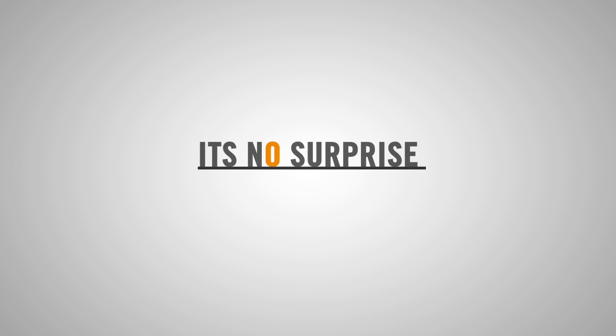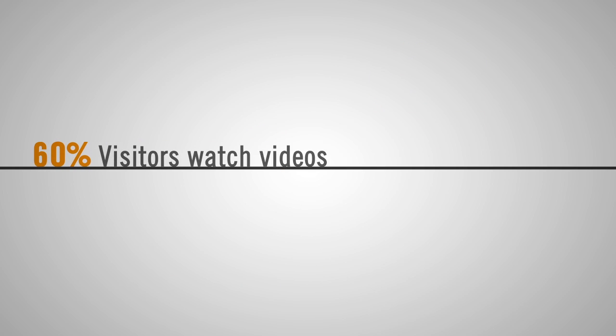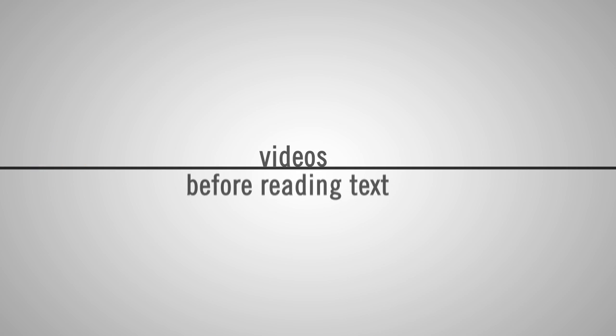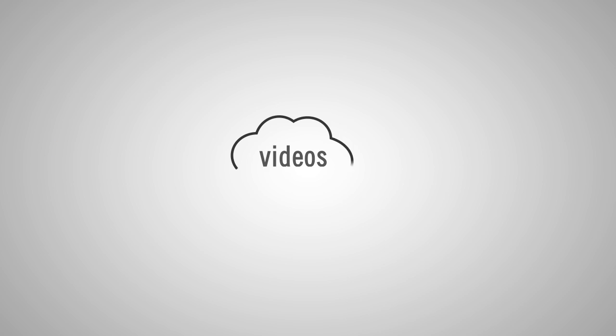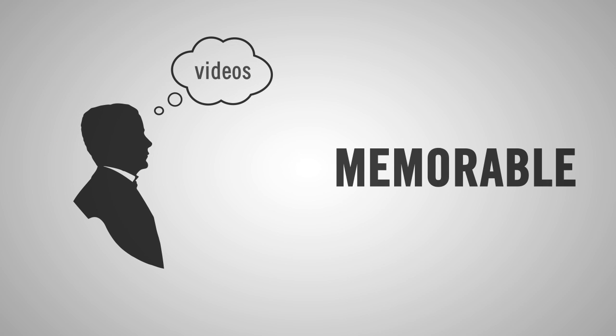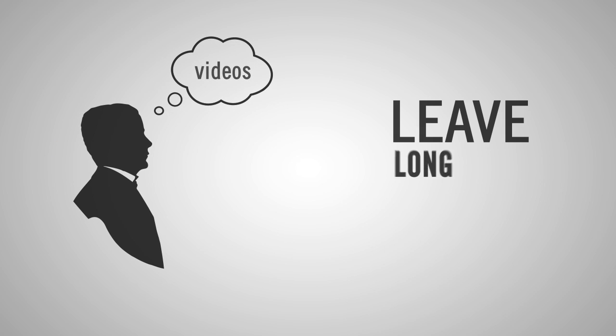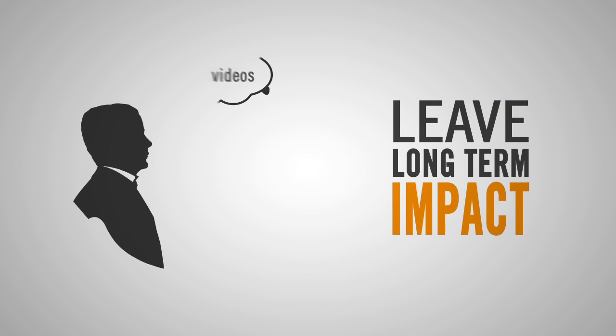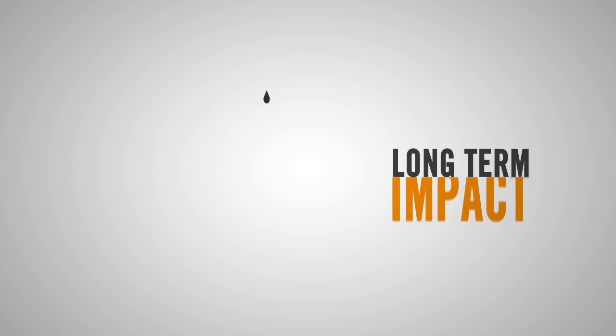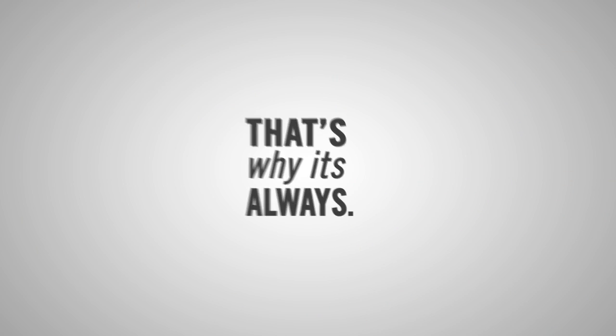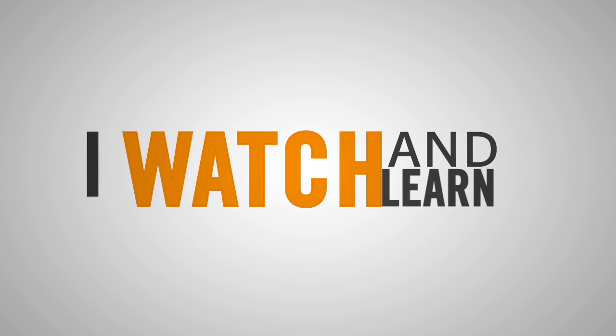It's no surprise that 60% of visitors watch video before reading text. Videos are memorable and leave a long-term impact. That's why it's always been watch and learn, then read and learn.